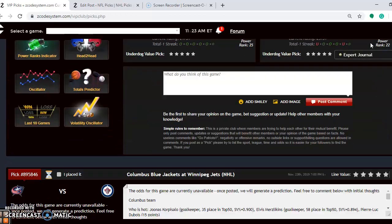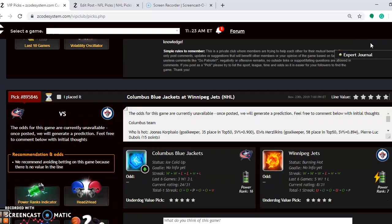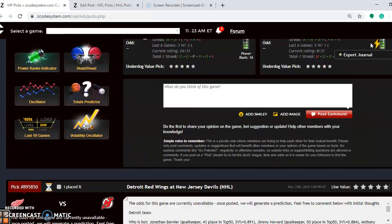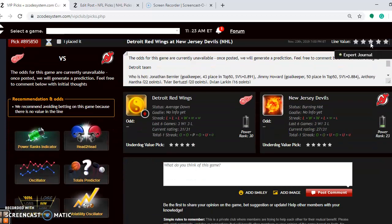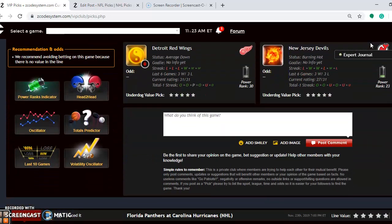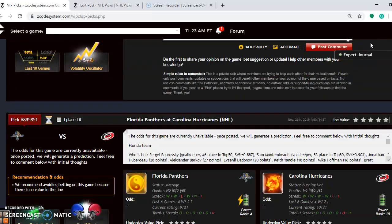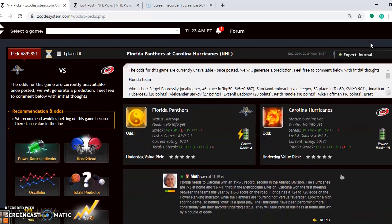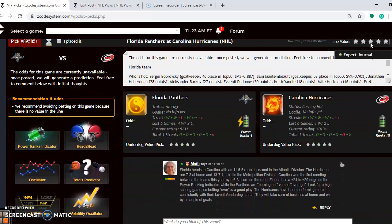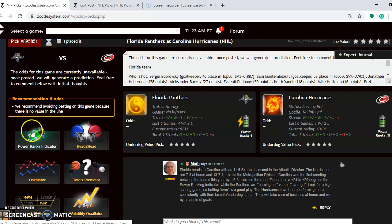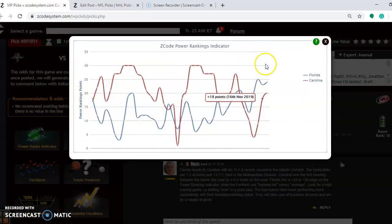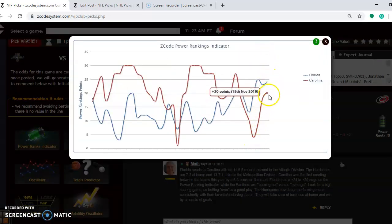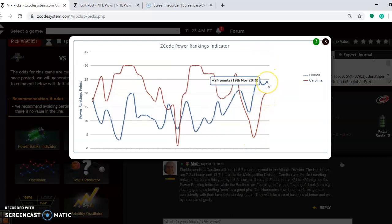So let's take a look at another matchup here. Going down to a wide list of games for the weekend, as you can see, I'm going to take a look at Florida versus Carolina. Florida is 11-5-5, second in the Atlantic Division. The Hurricanes are 7-3 and 13-7-1 overall, third in the Metropolitan. Carolina won the first meeting between the teams by a 6-3 score. If you look at the power rankings indicator, you can see that Carolina is on a steep upward climb, but they are still behind Florida by a 24-20 margin.